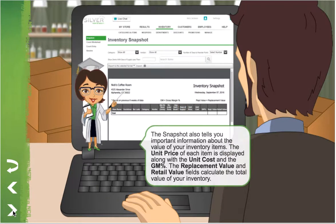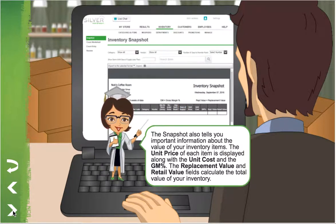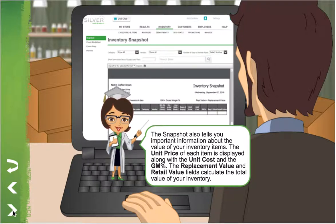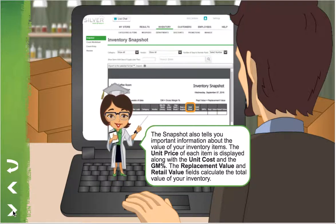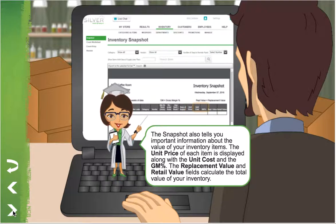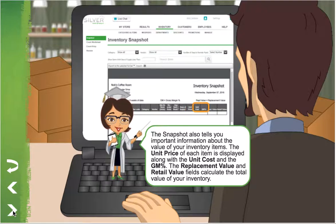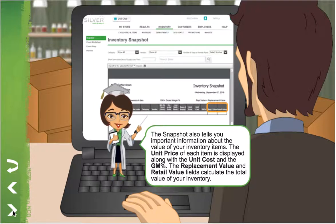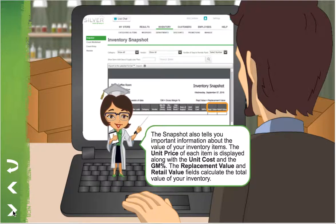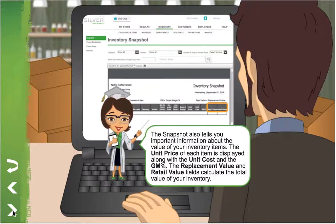The Snapshot also tells you important information about the value of your inventory items. The unit price of each item is displayed along with the unit cost and the gross margin percent. The replacement value and retail value fields calculate the total value of your inventory.